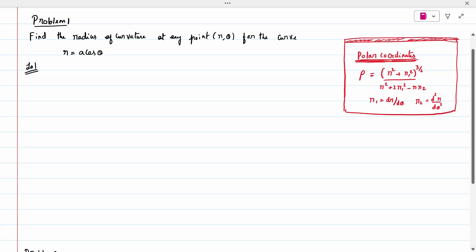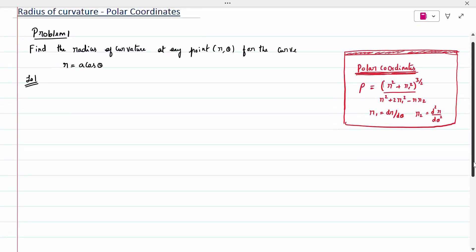Hi all, today's topic is radius of curvature for a polar form. The formula rho is nothing but r squared plus r1 squared, the whole power 3 by 2, divided by r squared plus 2 r1 squared minus r into r2.